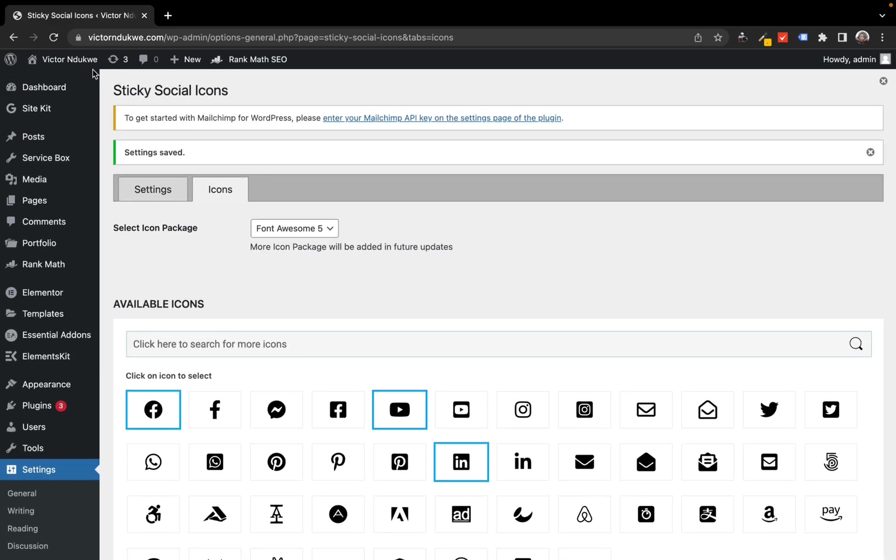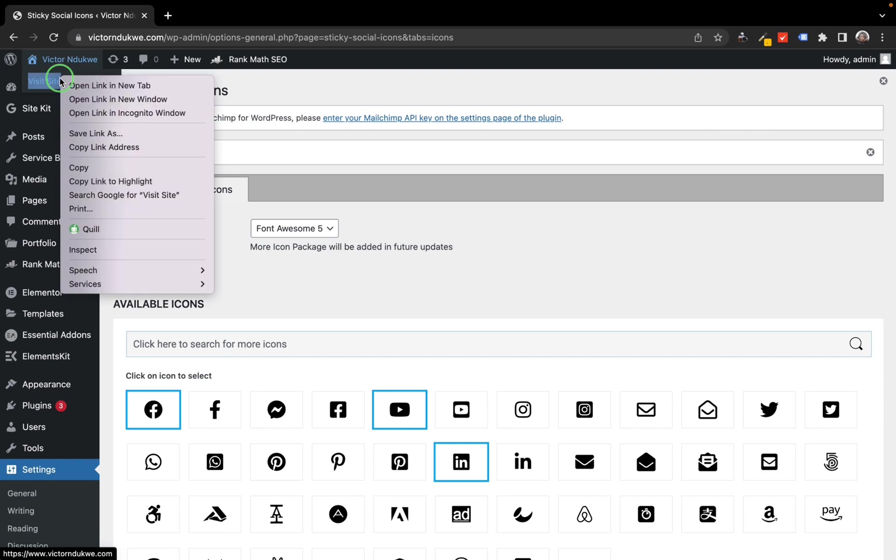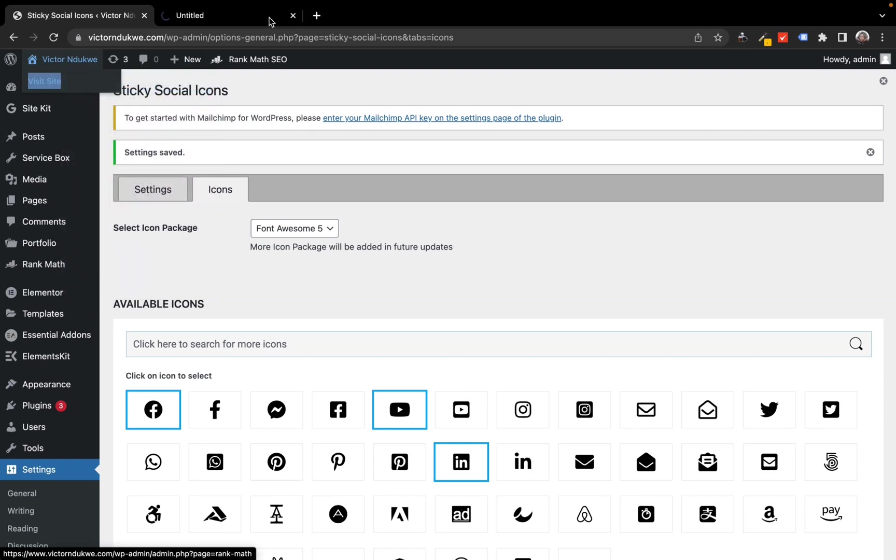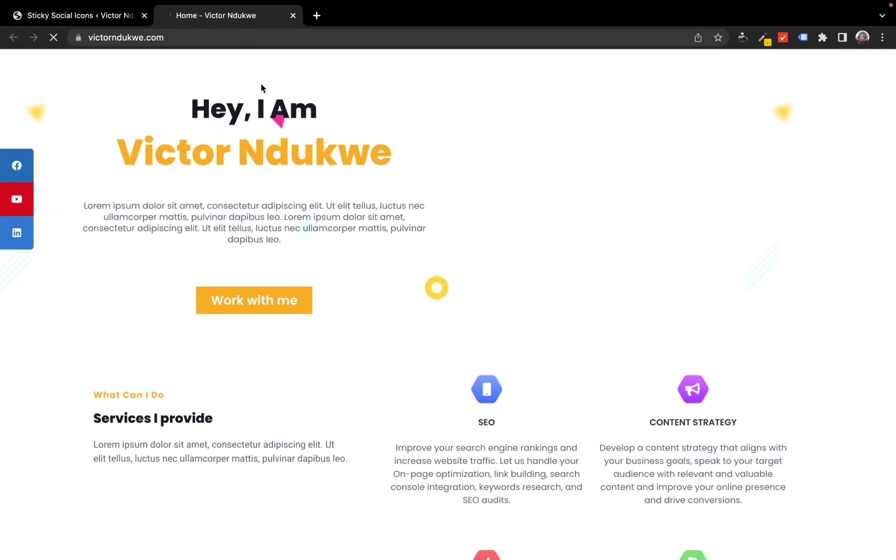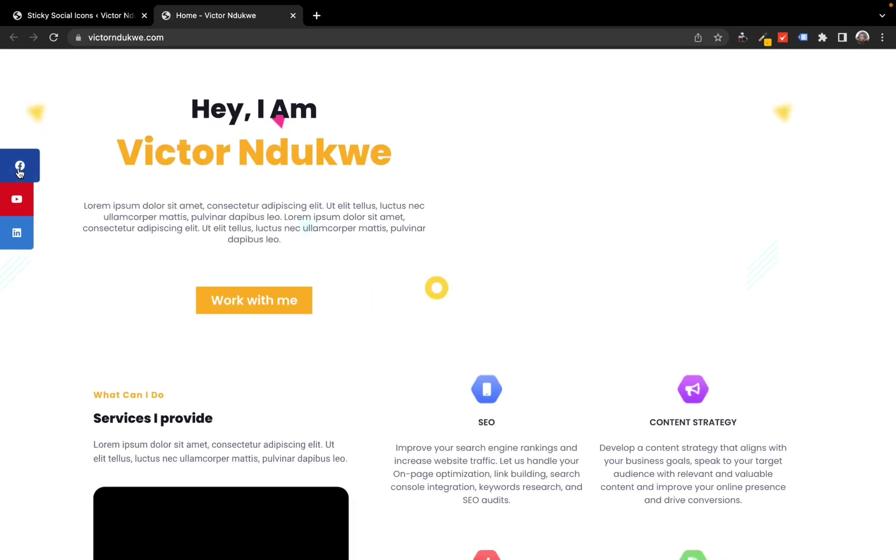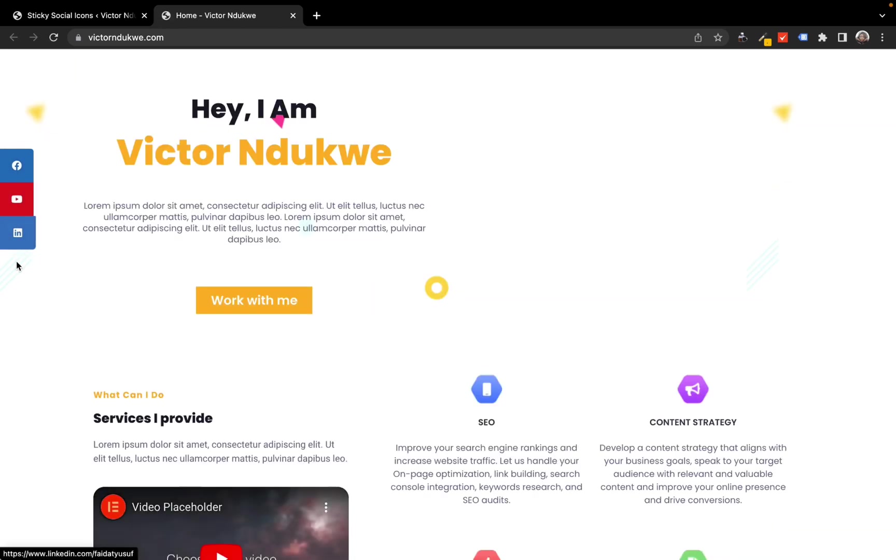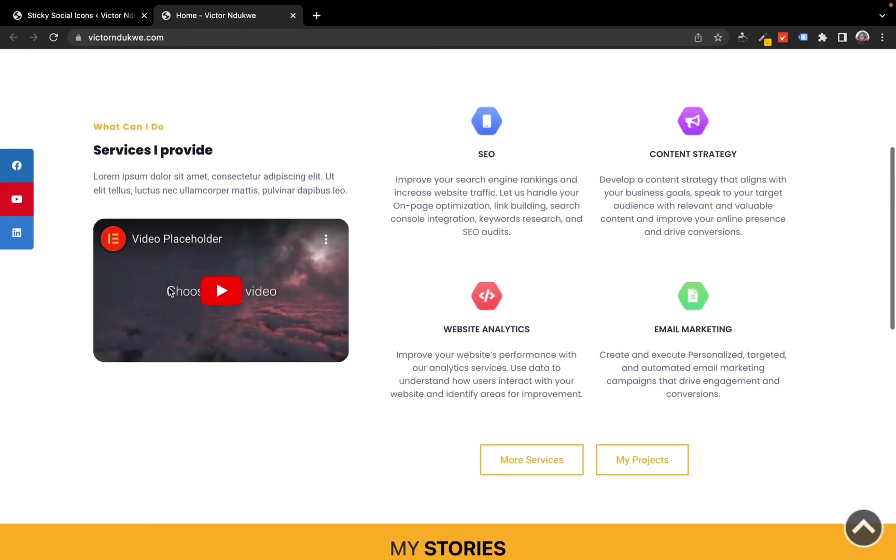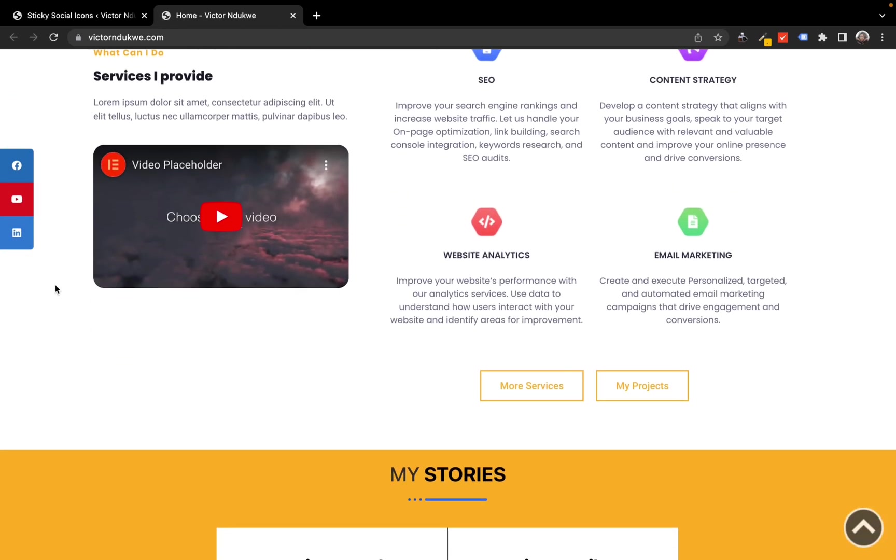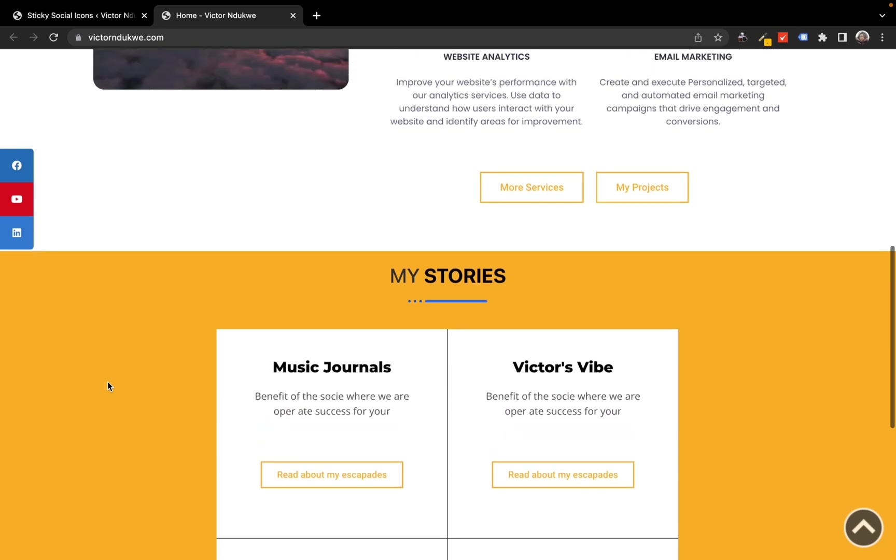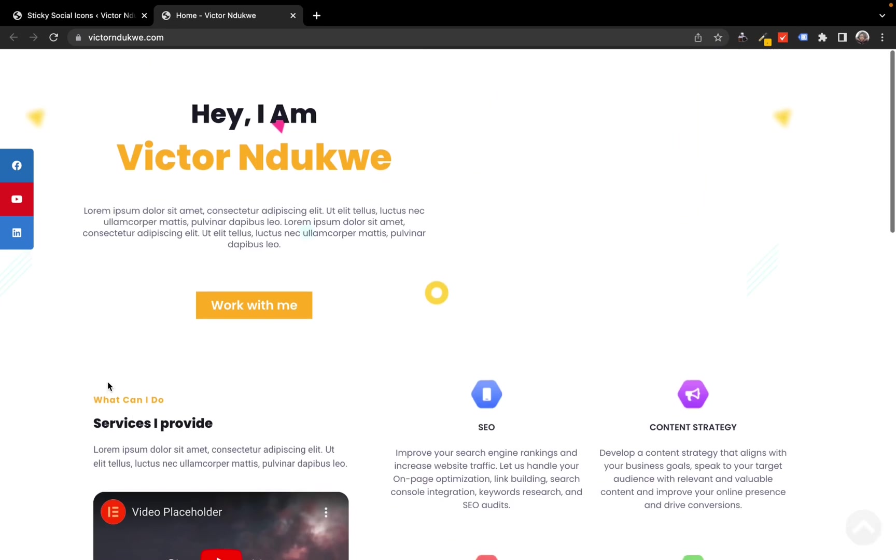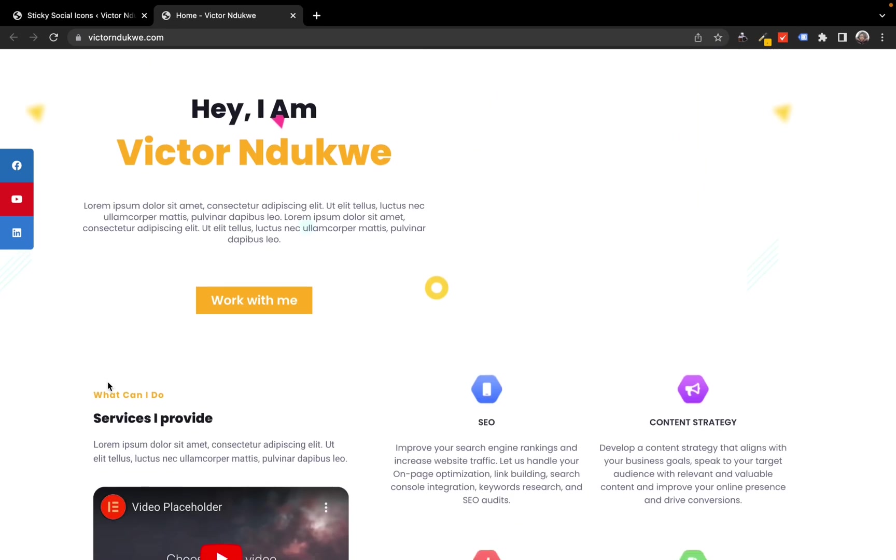Now you can view your website. Remember, you can always edit and change the sizes and colors of your icons. Now it's visible and you can see the animation as well. Thank you for watching, see my next video. Don't forget to subscribe, share, and like this video. Bye!